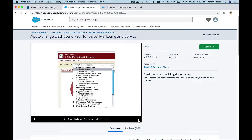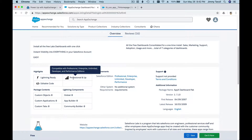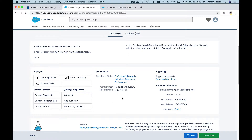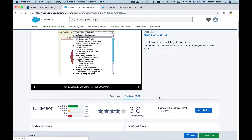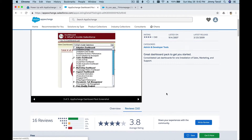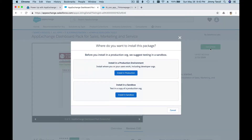You can see what kind of application you're installing — whether it's a Lightning-ready application, what Salesforce license type you need, and you can also read reviews to see how others rate the app. Let's go ahead and click the green 'Get It Now' button. Please follow along and install this App Exchange Dashboard Pack on your own Trailhead Playground.